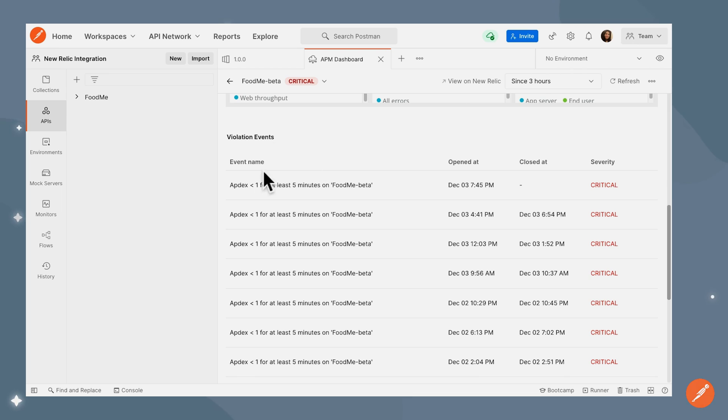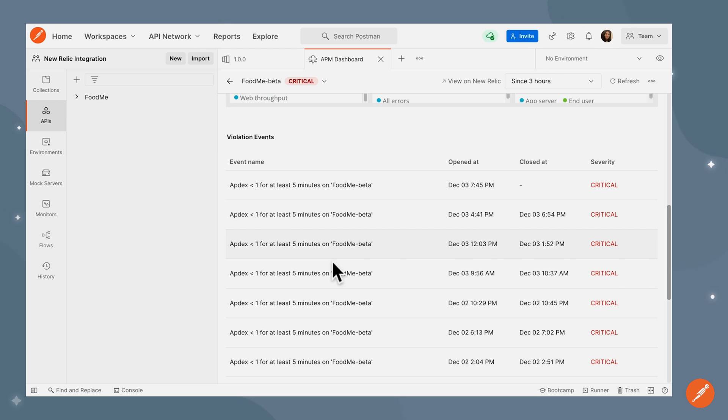The reason that we have violation events here is because we had set up certain alert conditions in New Relic, which have been violated.